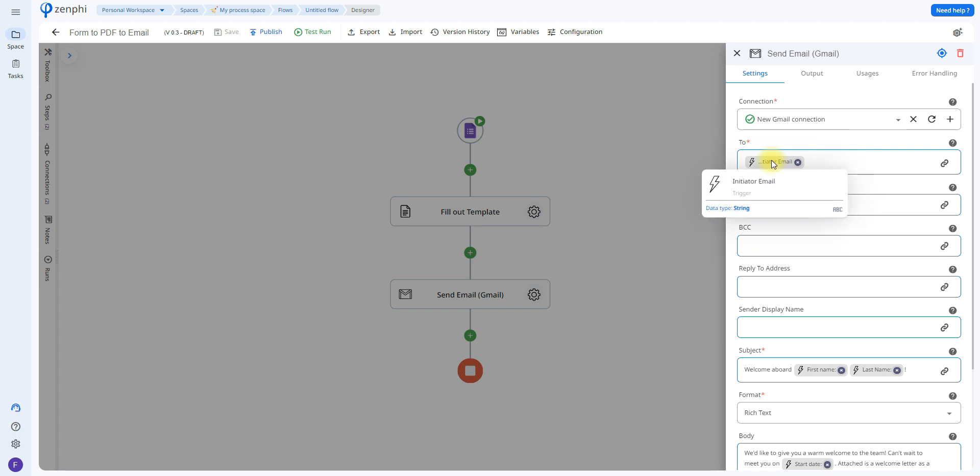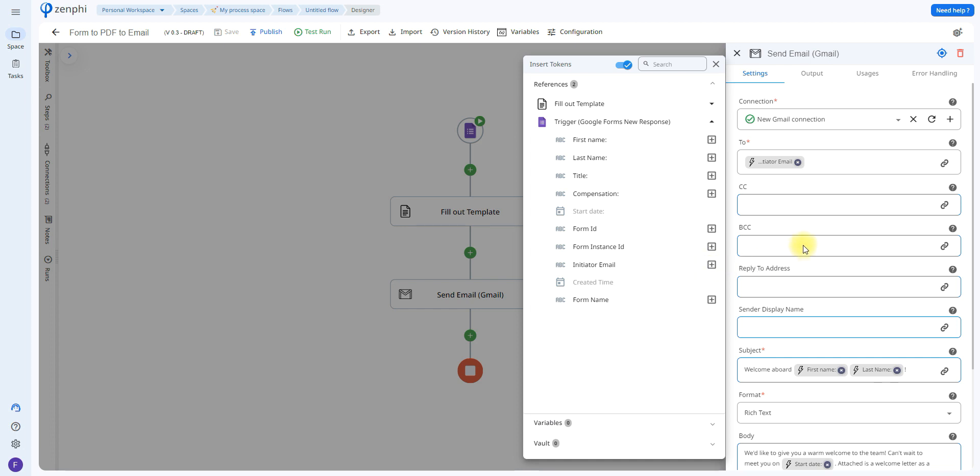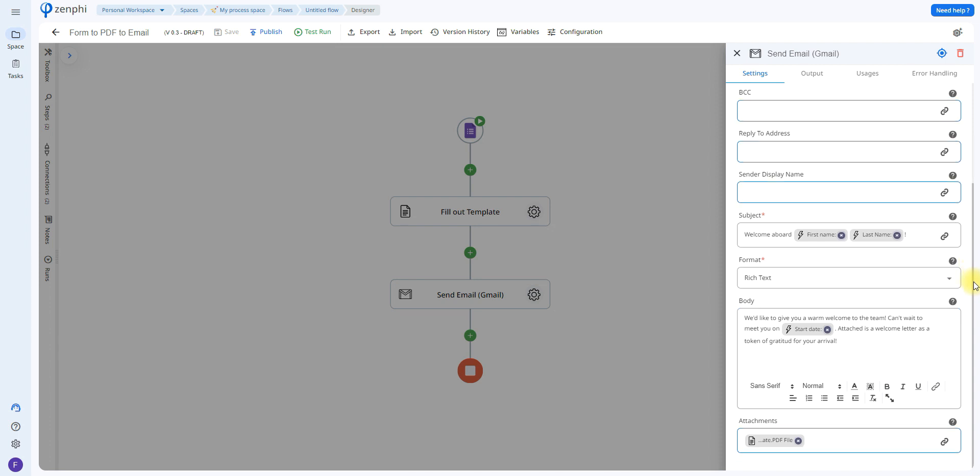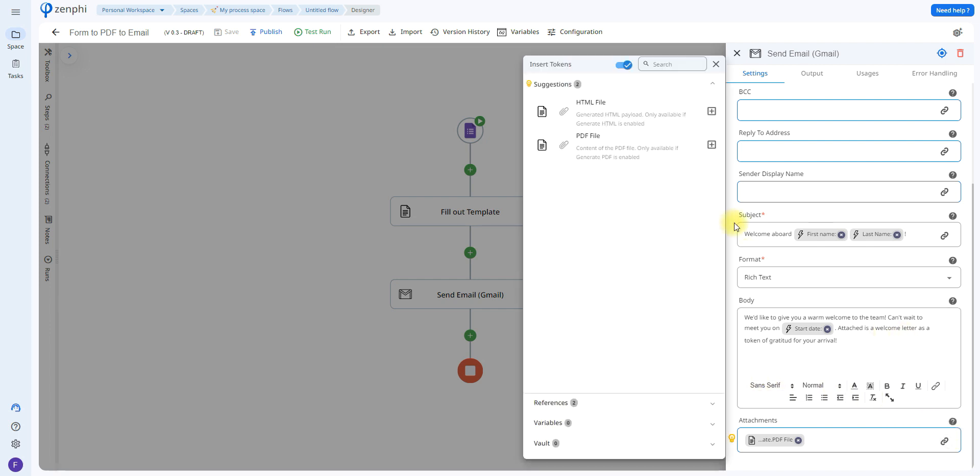In this case, since we did collect the email in the Google form, all you have to do is click on the token picker and select initiator email. This is going to make sure that the person who submitted the response gets the PDF document. And again, you can edit the subject and the body in whichever way you wish. You can add different tokens, you can add text in bold, change the font size, the font type, and lastly, all you have to do is click on the token picker and make sure you add the document in PDF which will appear right here.